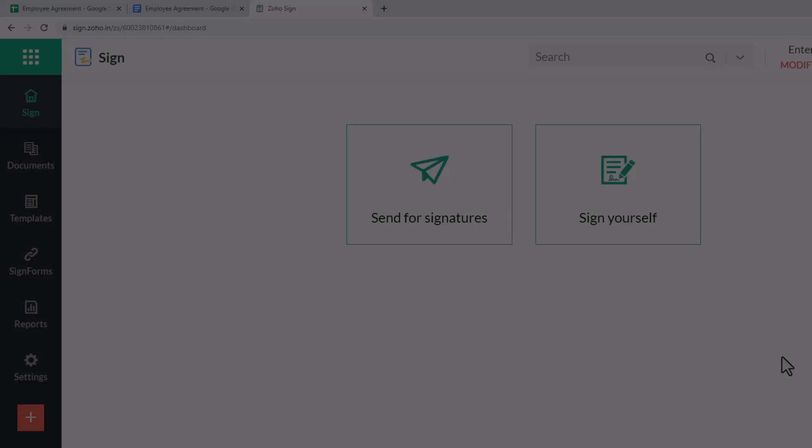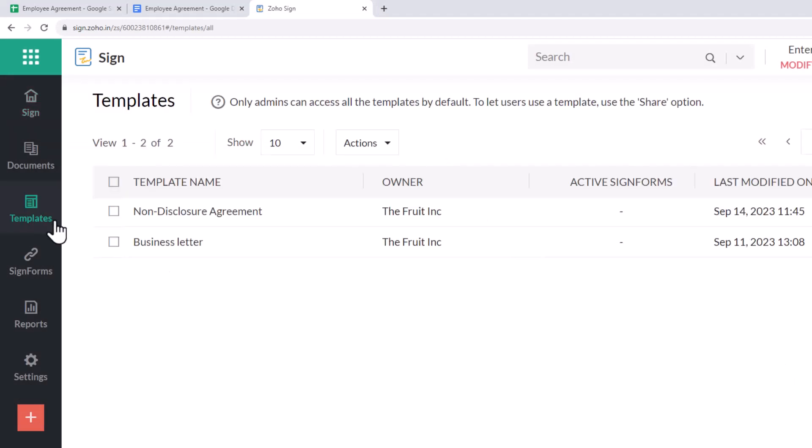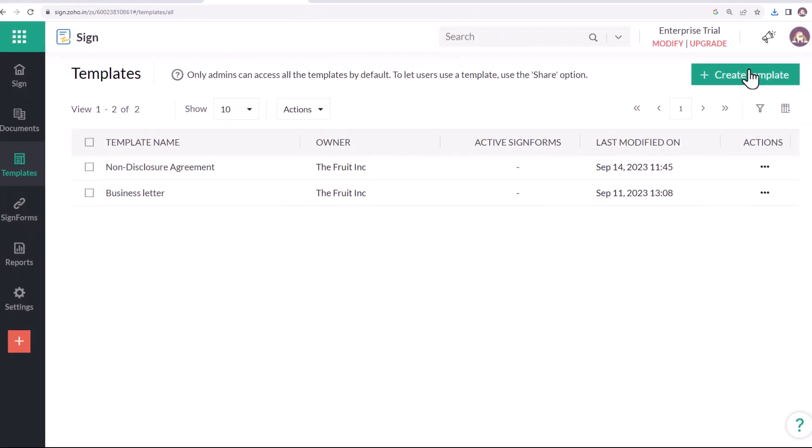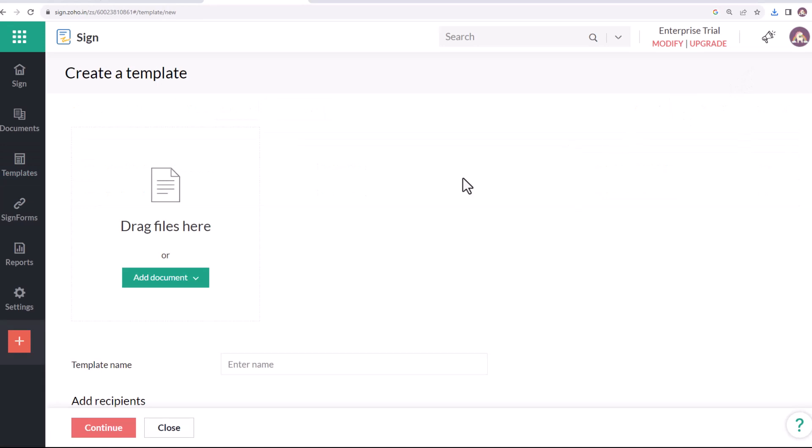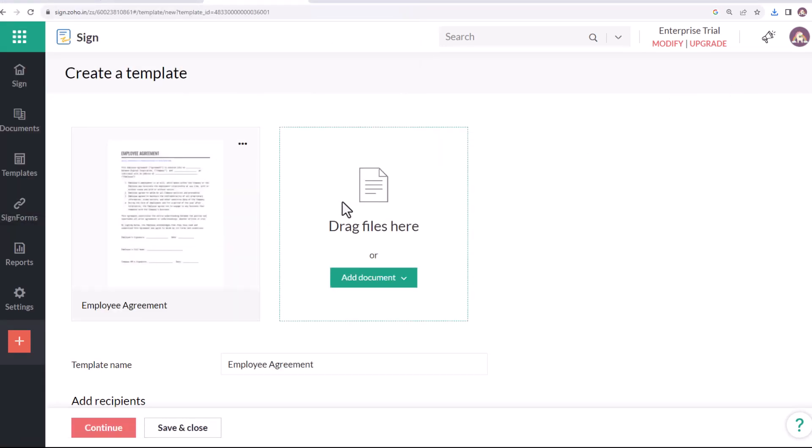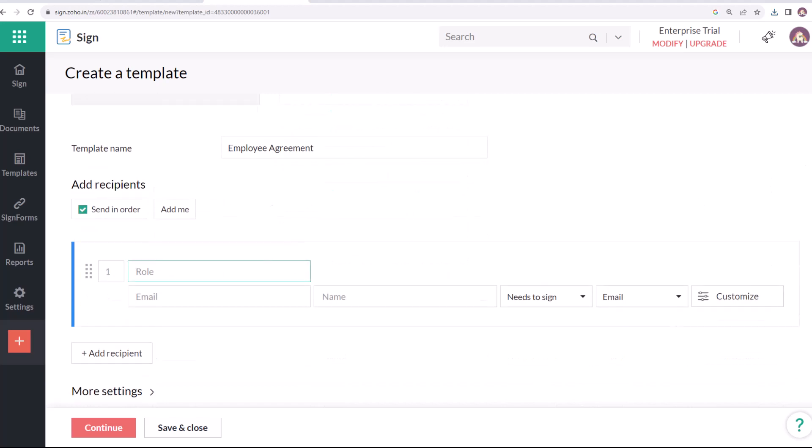Now let's switch to Zoho Sign. I'll go to Templates and create a new template. Here I'll add the PDF document that I just saved. Now I will be adding two recipients who will be signing the agreement in the same order. It will be first signed by the employee and then by the company HR.